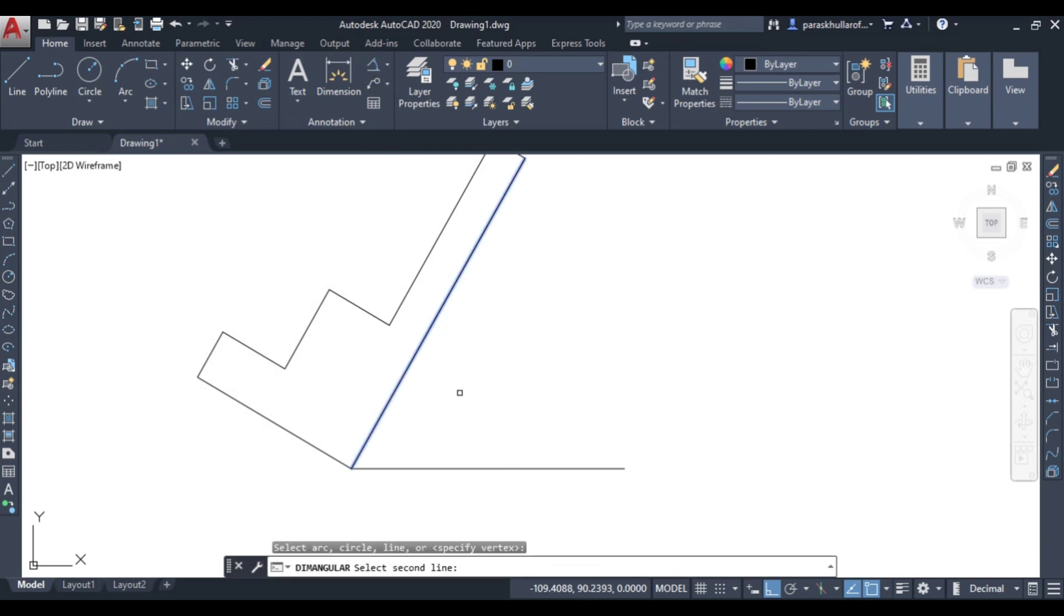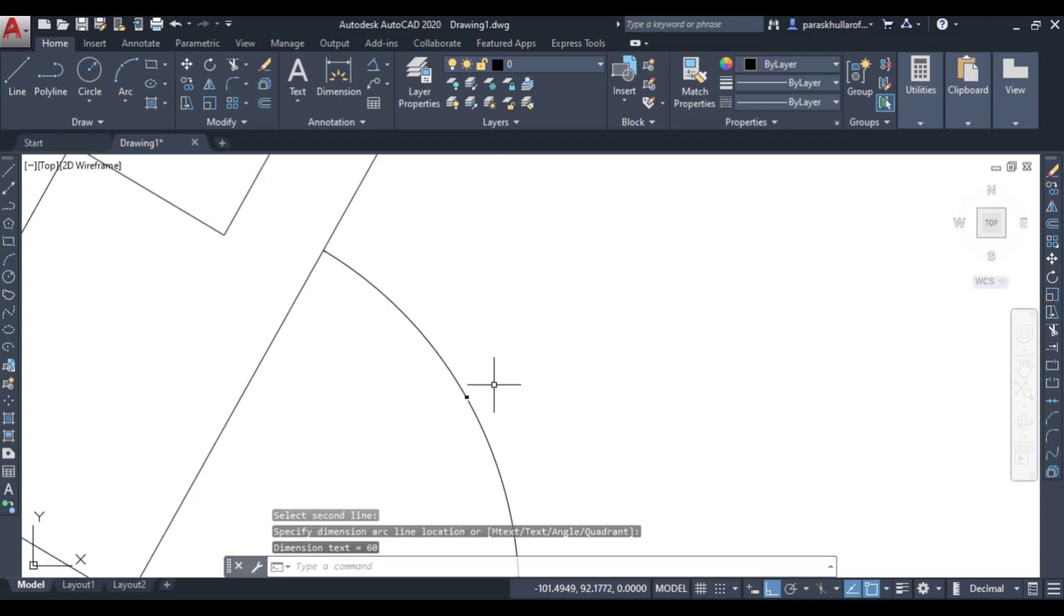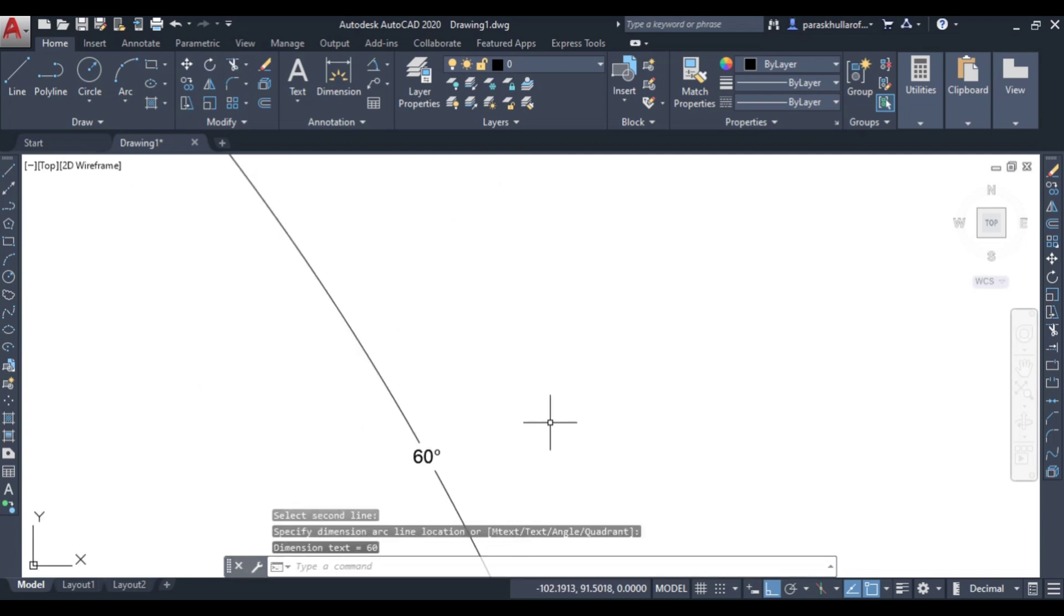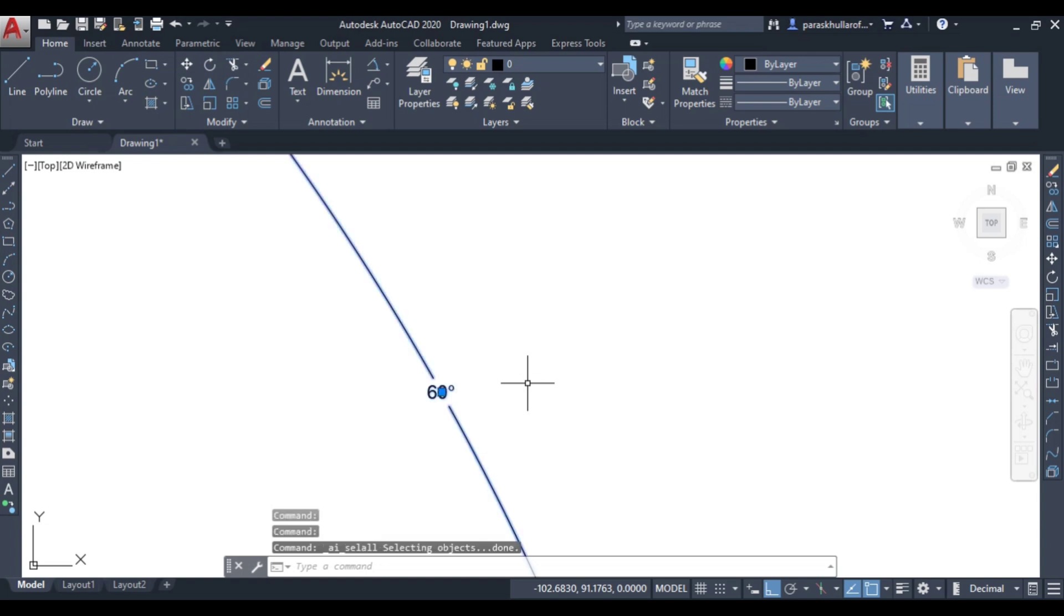Let us see what is the angle, this is 60 degrees. So this is all about rotate command, thank you.